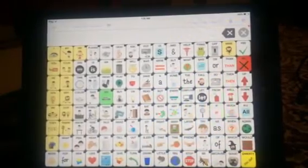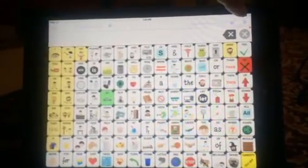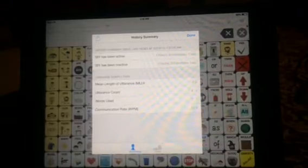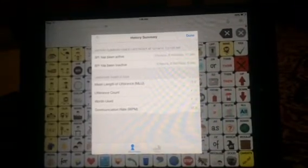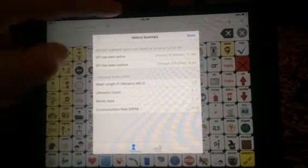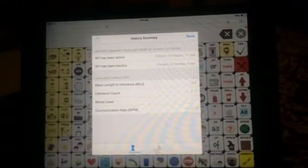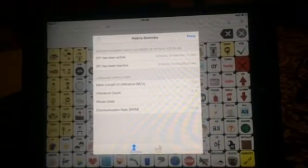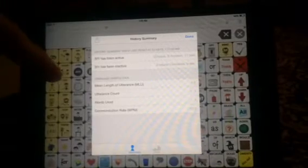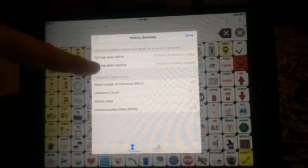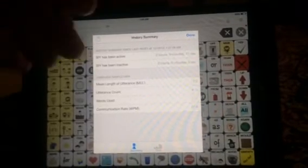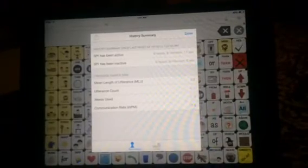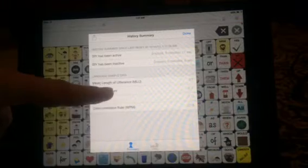Now that you have a little bit of a language sample, if you go to where it says 'History,' this is the History Summary. It gives you the history summary since the last reset, including the date and time to the hundredth of a second of the last reset. It also tells you how many hours, minutes, and seconds Speak for Yourself has been active on screen, how long it's been inactive, and it calculates the mean length of utterance.